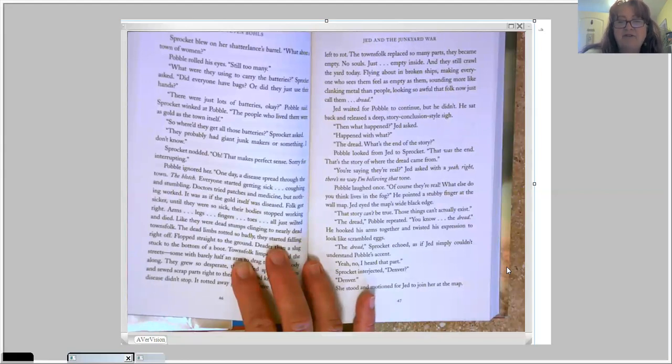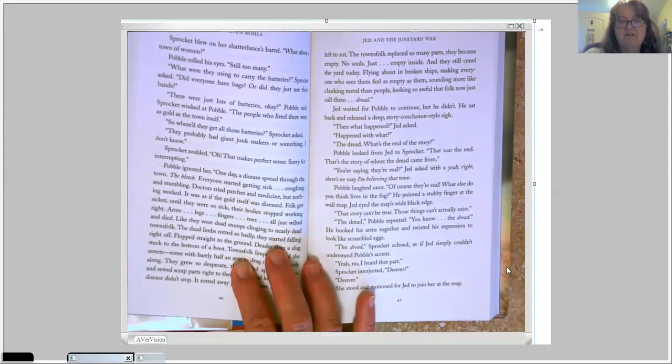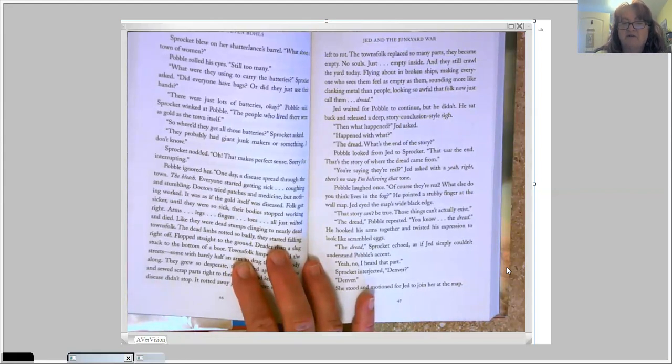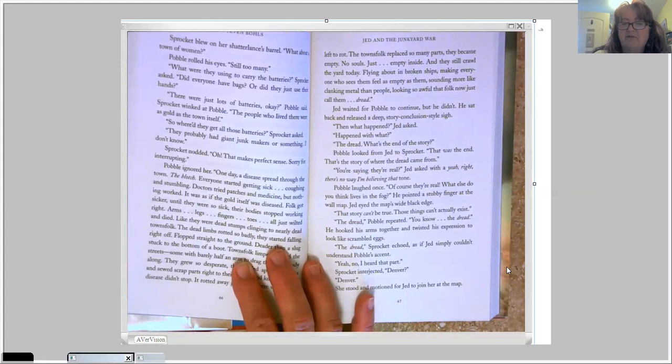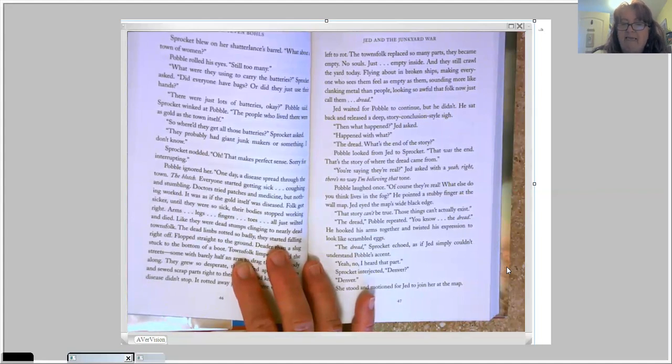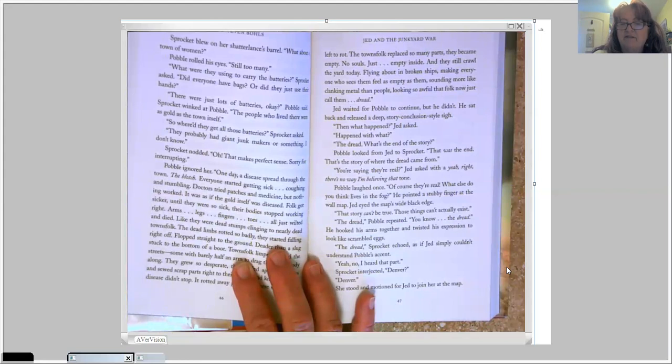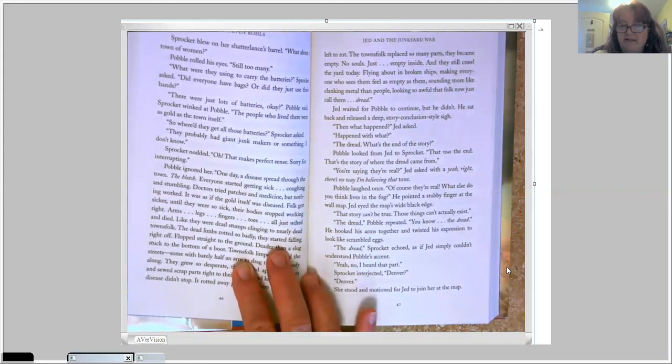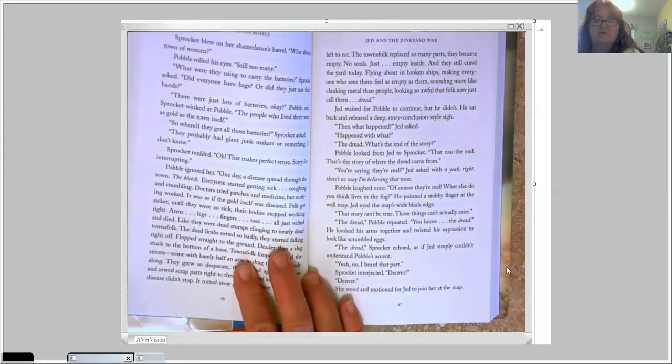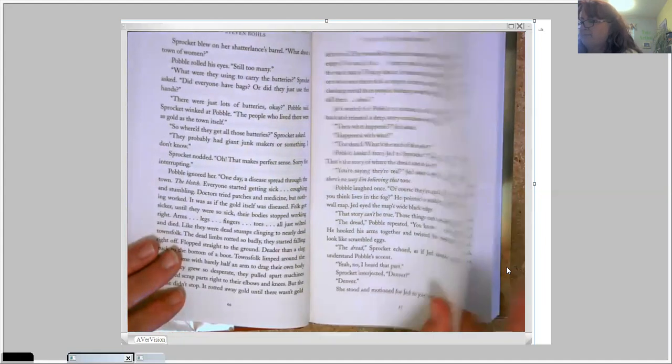The dread, Pavel repeated. You know, the dread. He hooked his arms together and twisted his expression to look like scrambled eggs. The dread, Sprocket echoed, as if Jed simply couldn't understand Pavel's accent. Yeah, no, I heard that part. Sprocket interjected. Denver? Denver. She stood and motioned for Jed to join her at the map.